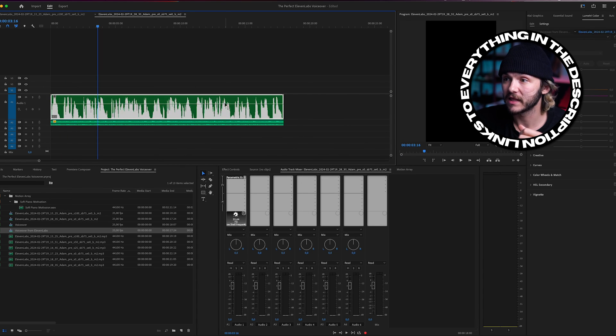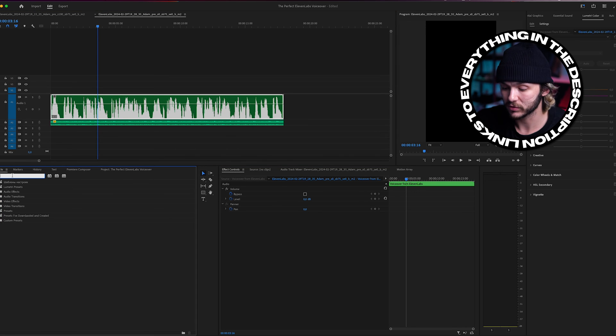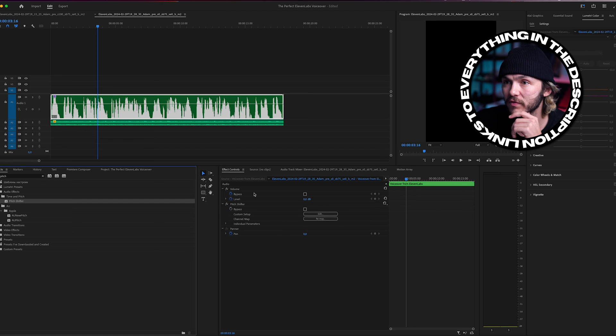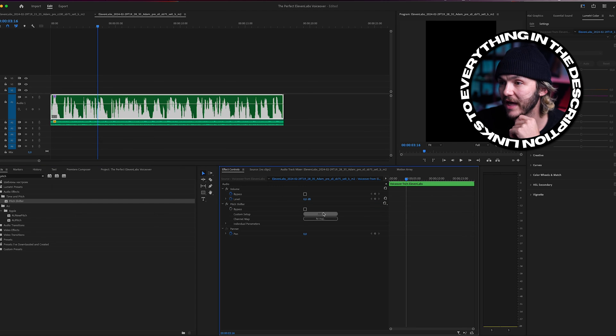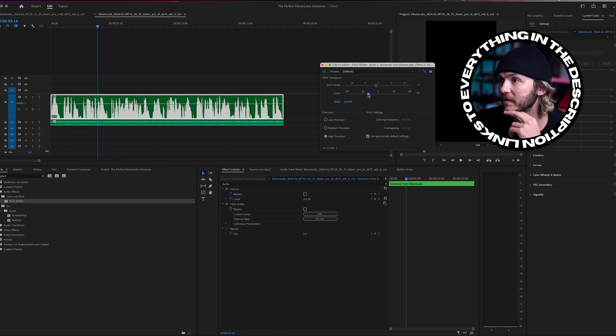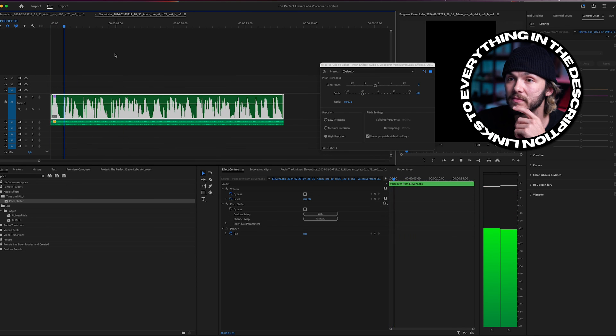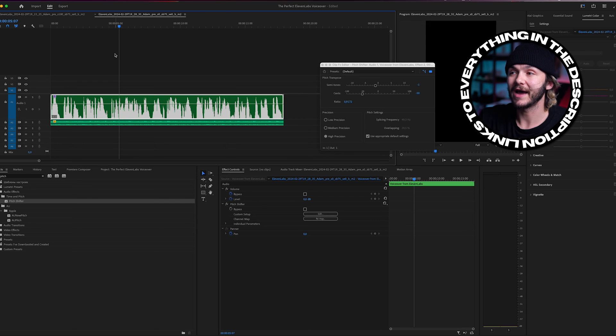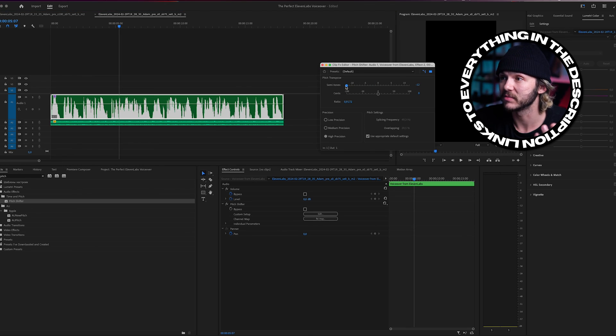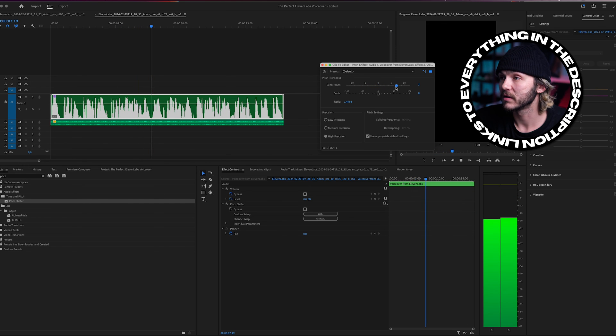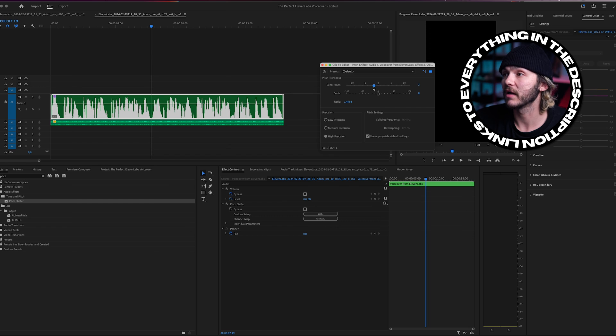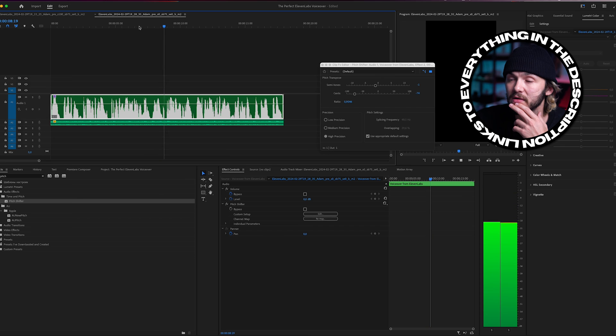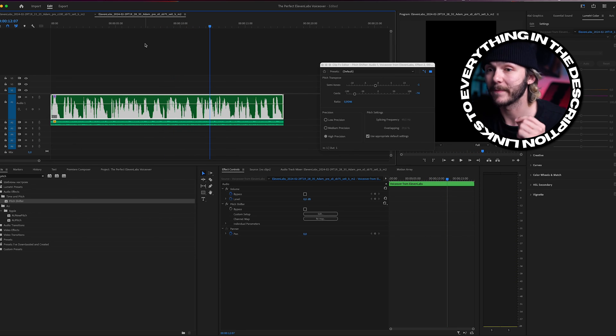Once we've done that, close the parametric equalizer. In effect controls, search for pitch, then drag the pitch shifter into effect controls of the nest. Click edit, and here we're just going to turn it down - let's say one semitone and 50 cents. It's noticeable that I've pitched it down now, but for someone seeing it for the first time on Instagram, they won't necessarily notice. This is great if you have another voice you really like that sounded too high pitched. Obviously that's way too much, but toning it down like one or two semitones, I think between the two is best. That's a really good trick to get the voice to sound better.